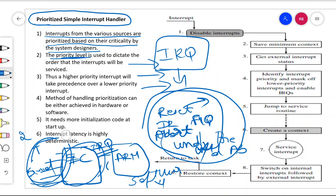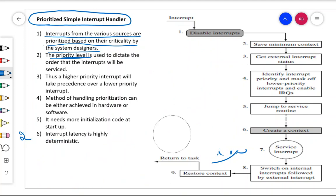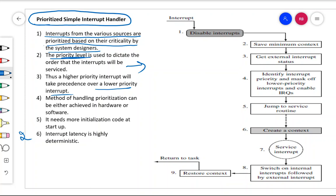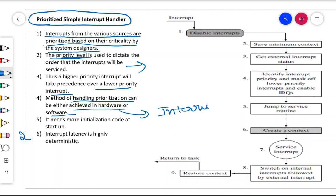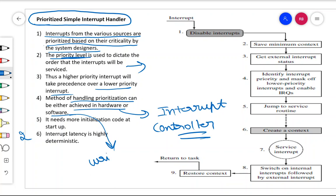Thus, higher priority interrupts take precedence over low priority interrupts. One characteristic of the prioritized simple interrupt handler is that high priority interrupts are answered first, then low priority interrupts. The method of handling prioritization can be achieved in hardware through the interrupt controller or in software where you write a program. The software approach requires more initialization code.